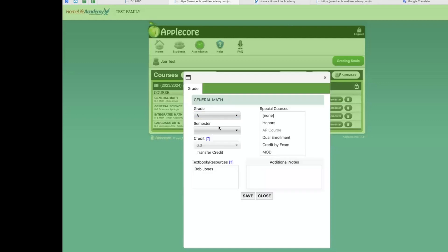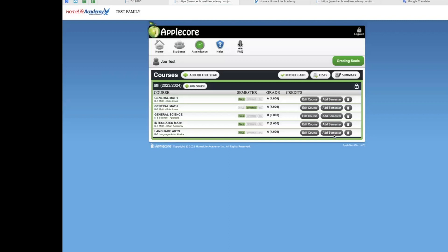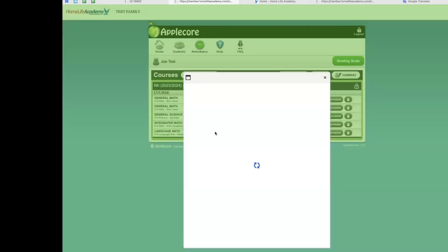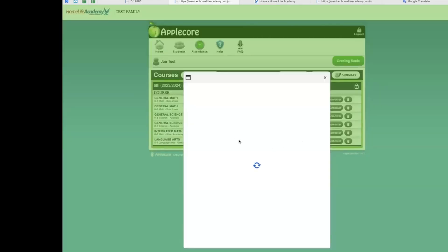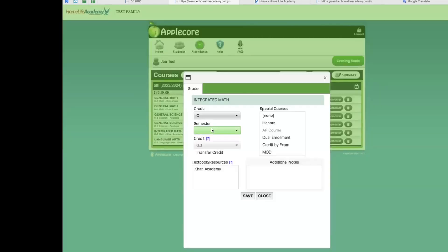In order to add grades for the spring semester or semester two, you will click on the add semester button and make sure that all information for that course is entered.